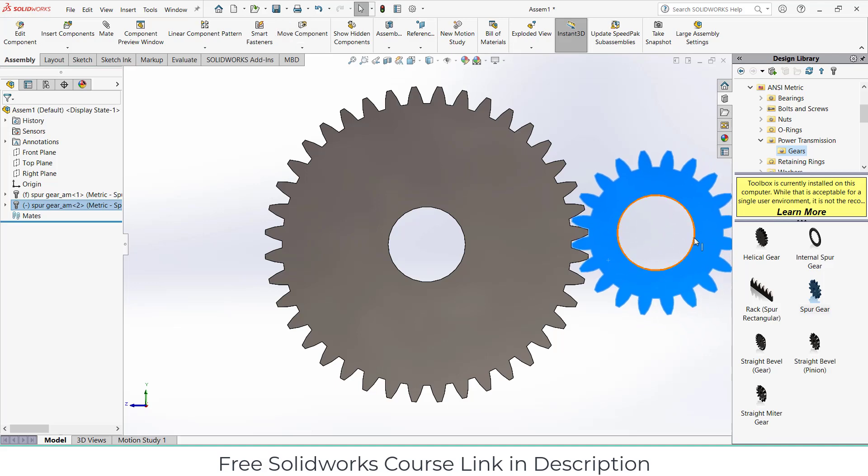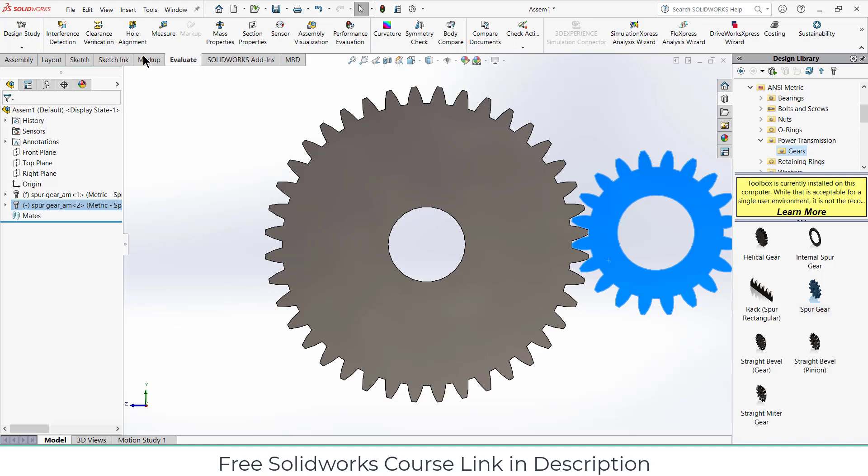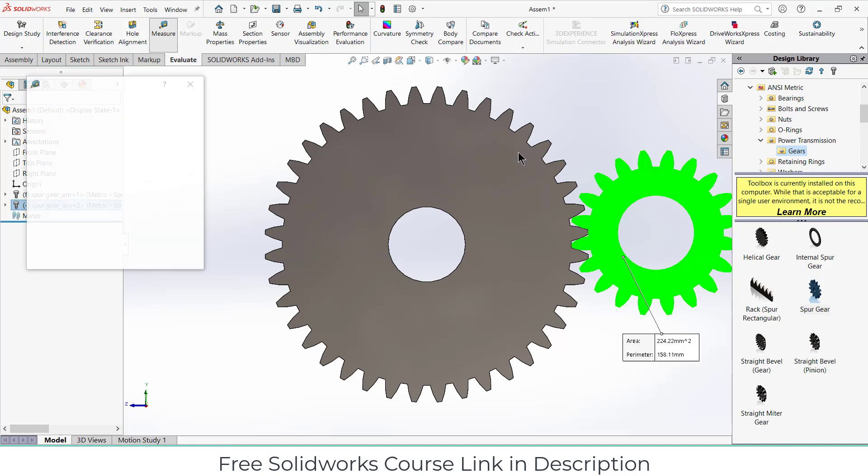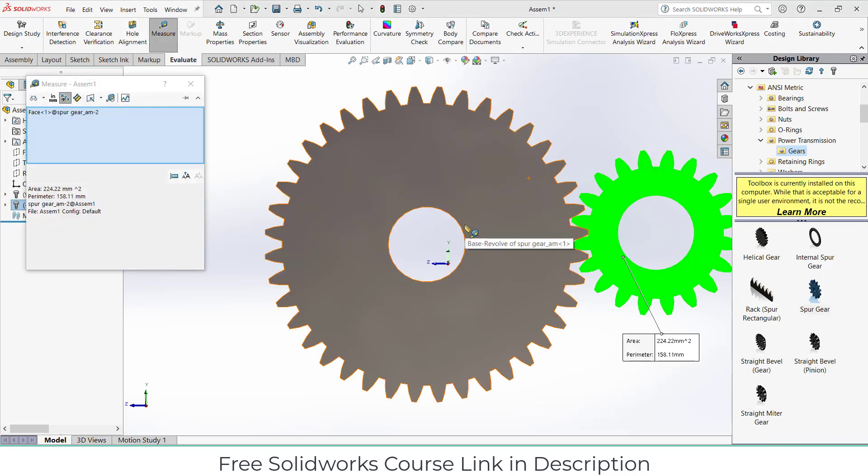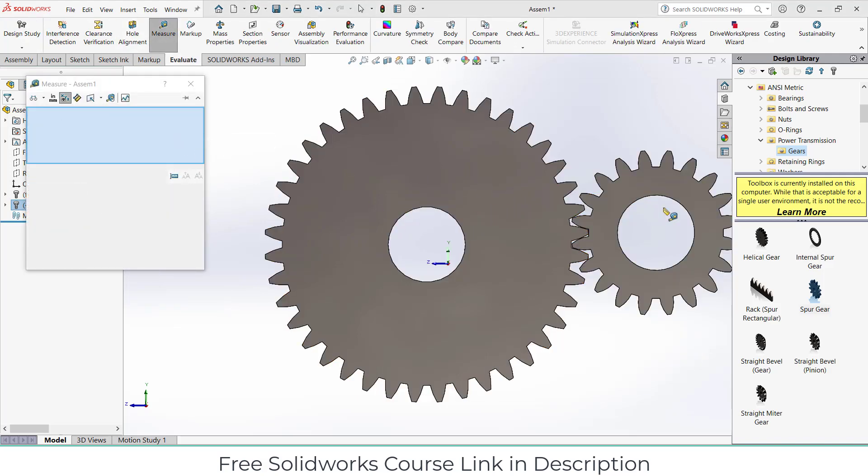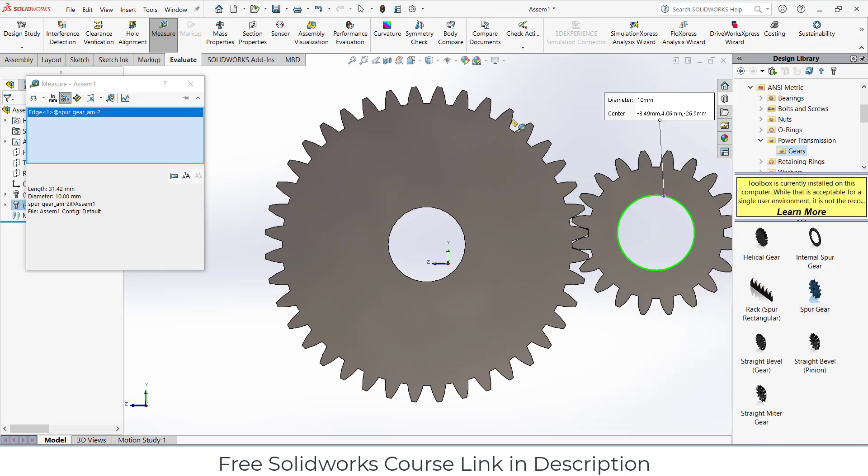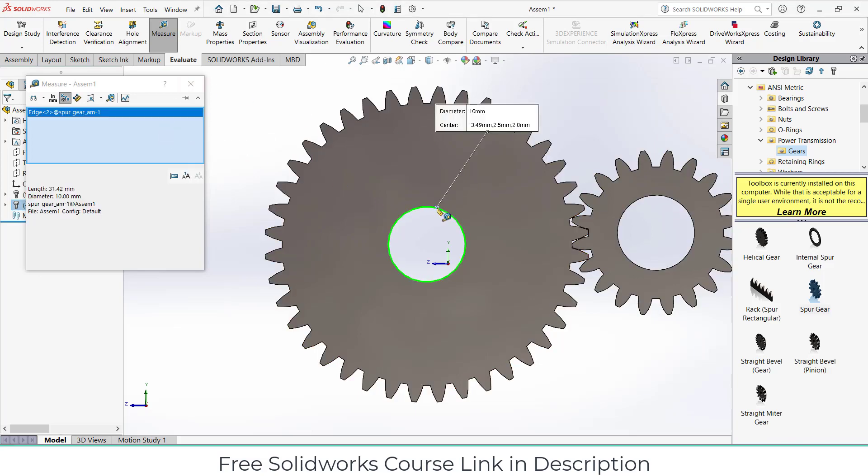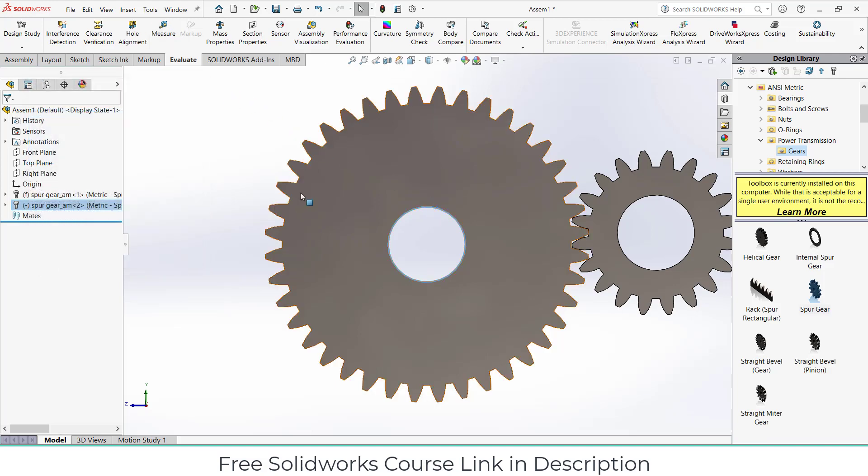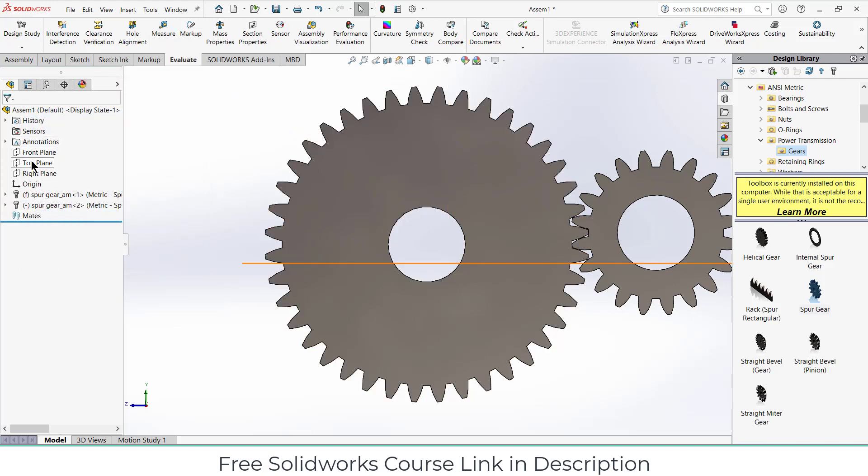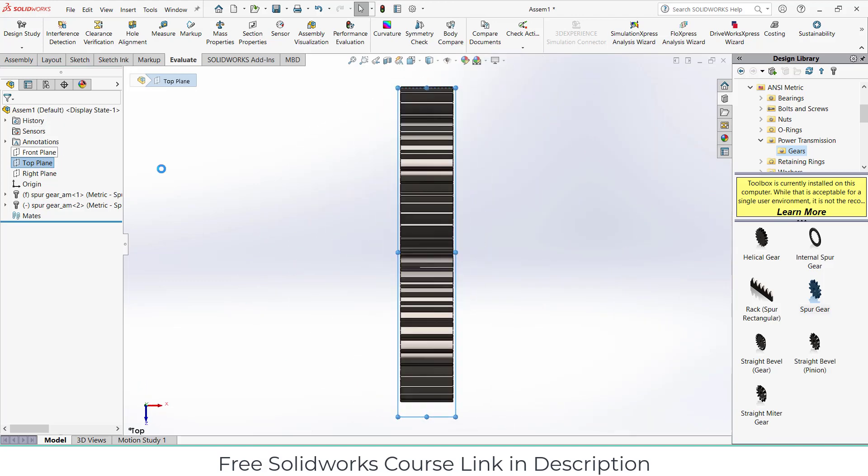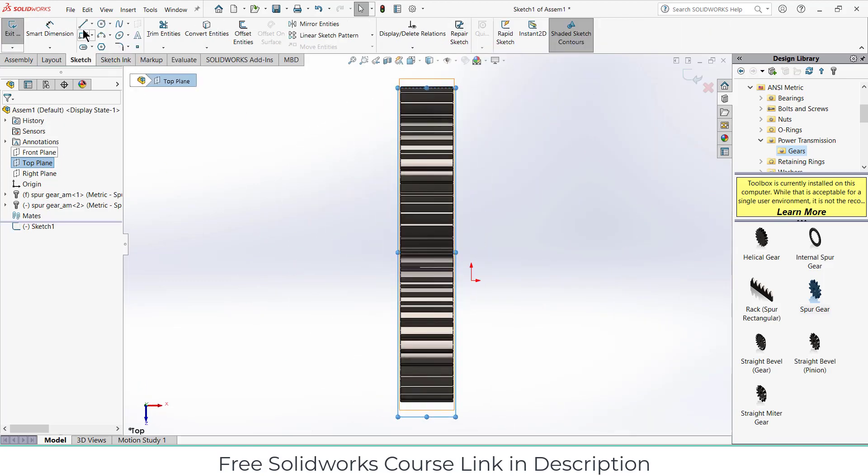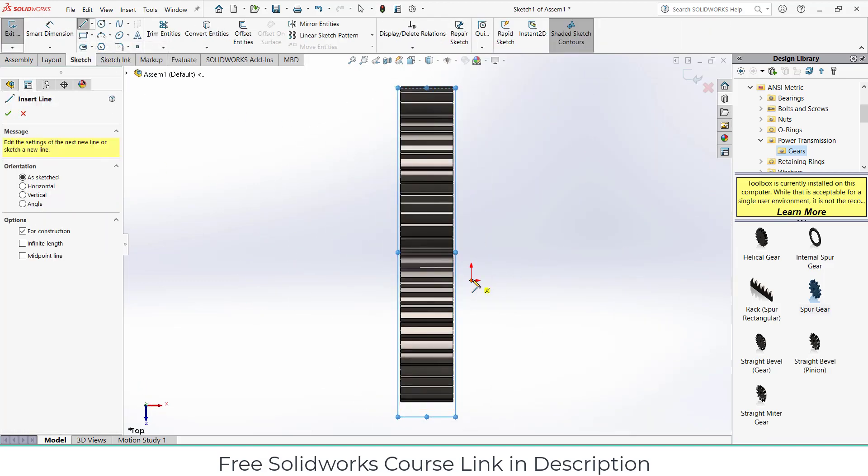Notice something, this hole looks bigger. Let's measure it. Clear selection. So this hole diameter is 10 and this one is 10. Okay, so it's fine, no issue.